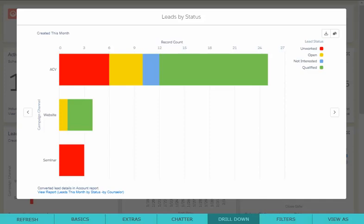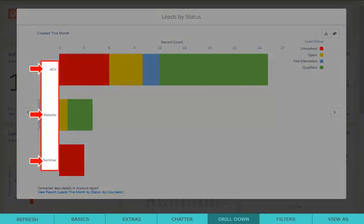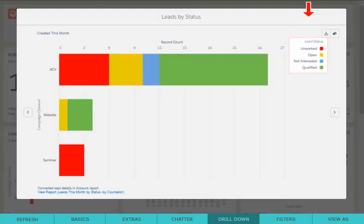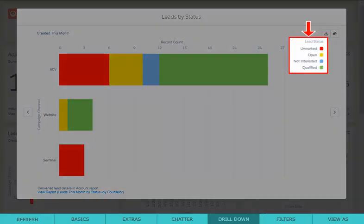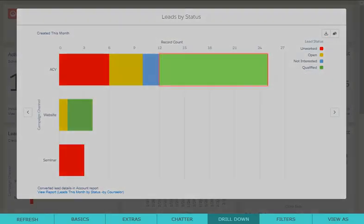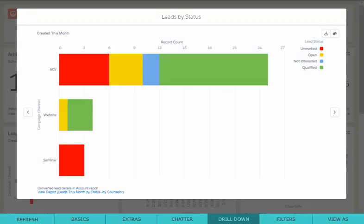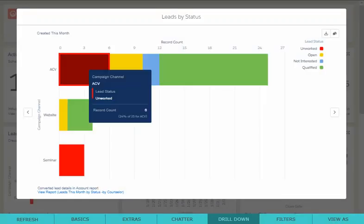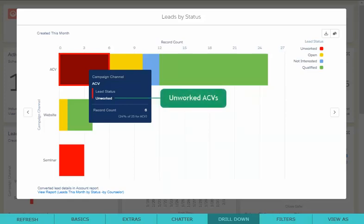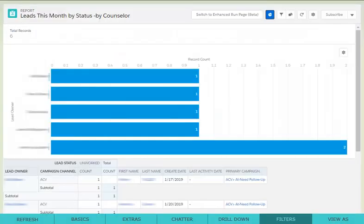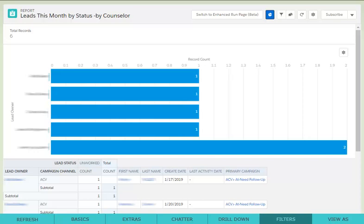To drill down into the details of a specific portion of the chart, click on any one of the chart groupings, legend items, or a specific piece of the graph. For example, in this chart, you can click on the red part of the bar for ACVs to see all of the unworked ACVs. This will launch you directly into the report, pre-filtered for what you selected from the dashboard chart.